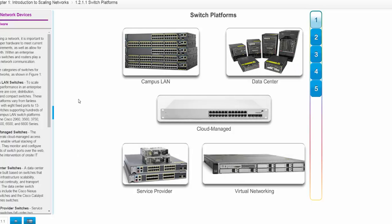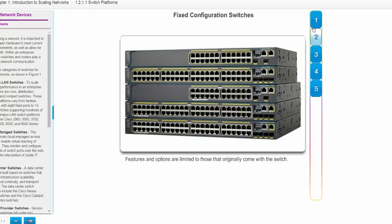So what are our switch platforms? When we start looking at our networks, what are we going to look at? Well, what is our campus LAN? And these are going to be the ones that are, depending on how we set up our networks, they can be fixed form factors. In other words, they are always 12 ports, 24 ports, 48 ports, however you happen to buy them. We also can have modular switches, and those switches have modules that can be inserted.